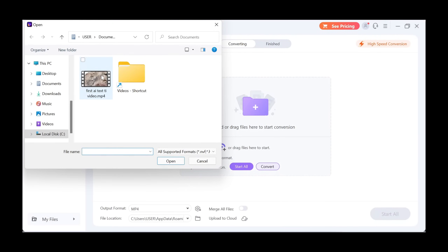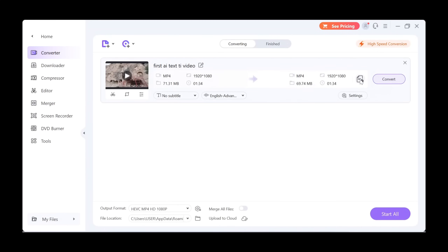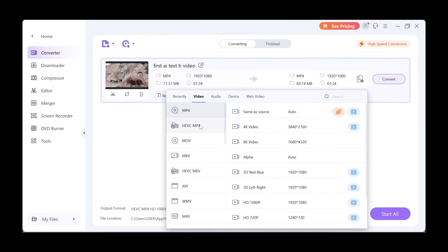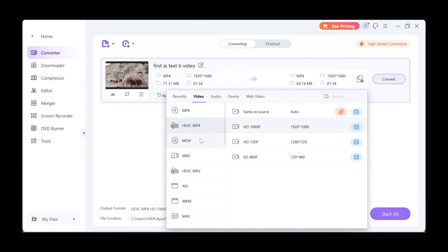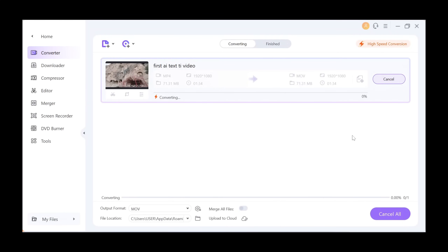Then import any video you want to convert. Next, click on this button and select any format of your choice. Finally, click on Convert, and it will take just a few seconds to get done.